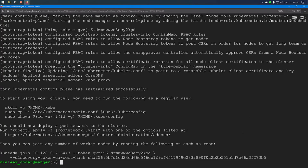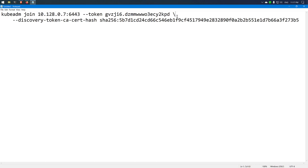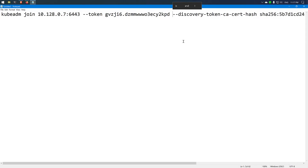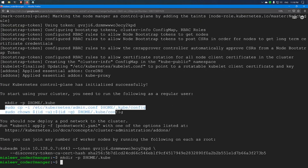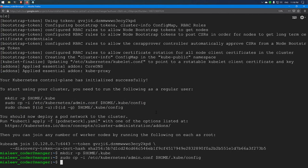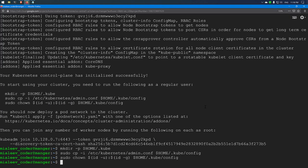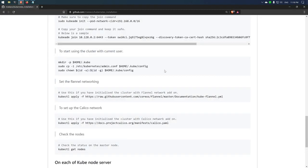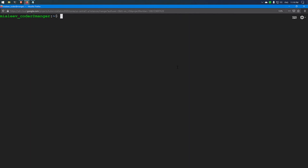Now the installation has been completed. Before proceeding with any other step, we need to copy the join command and store it in a notepad or any other text editor. I have copied the command and saved it. Now I need to start using the cluster as a regular user, so I need to run three commands — this will copy the admin.conf file for Kubernetes, store it in a local folder for the user, and then change ownership from root to the local user. The next step is to initialize the network CNI. Since I am using the Calico network, I will copy this command and run it on the master node. The network has been initialized.